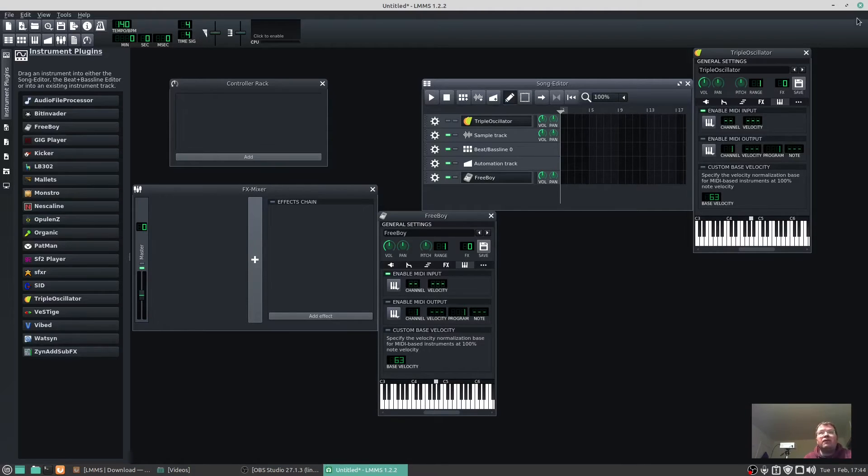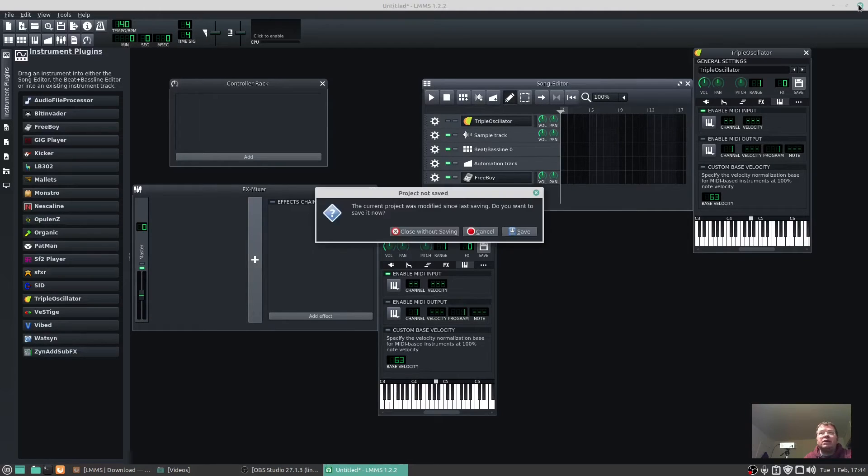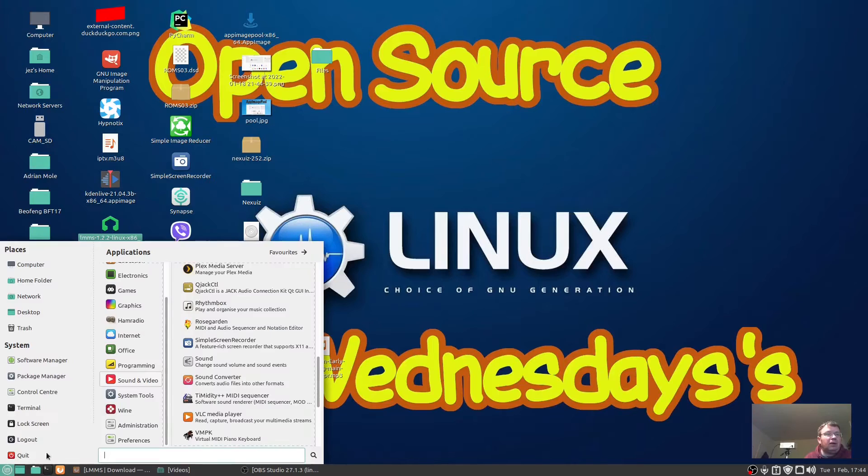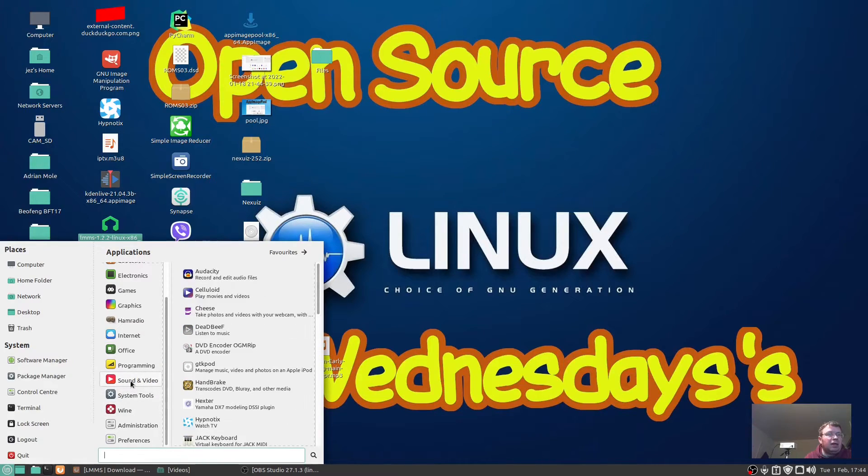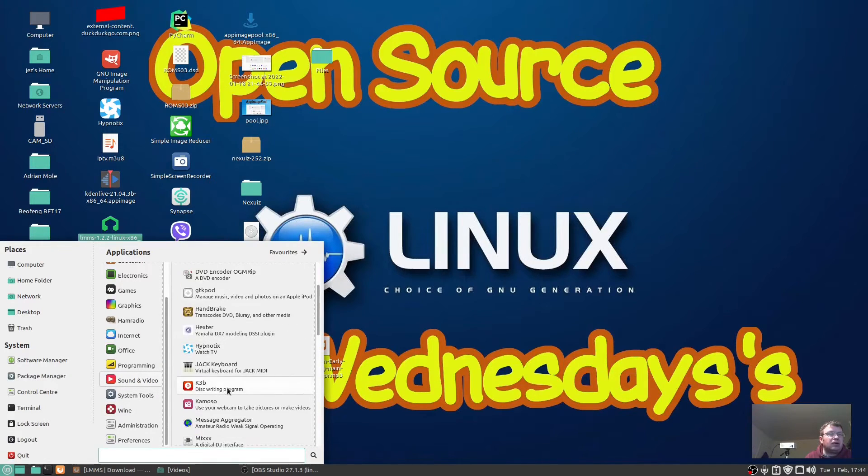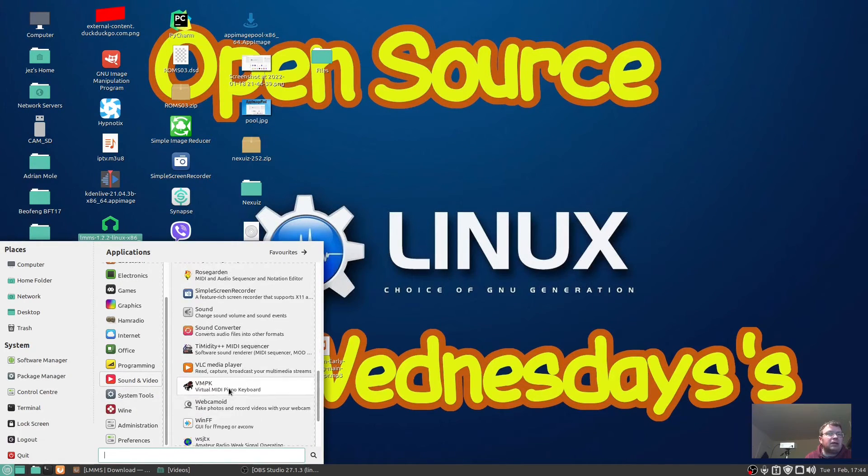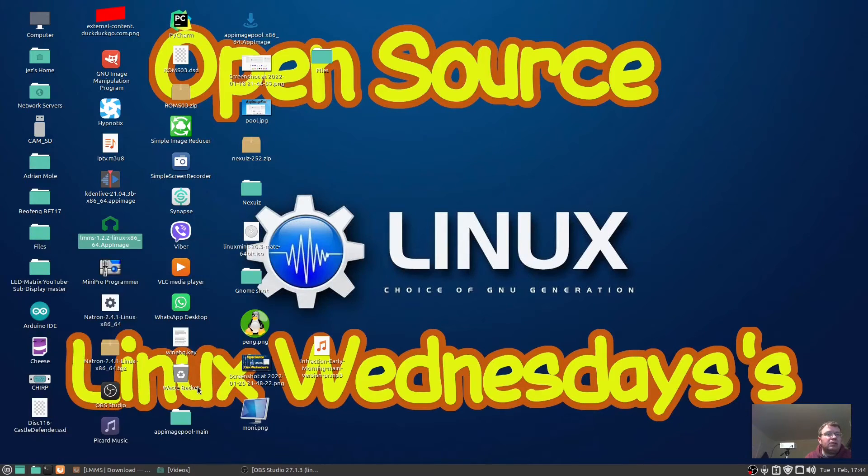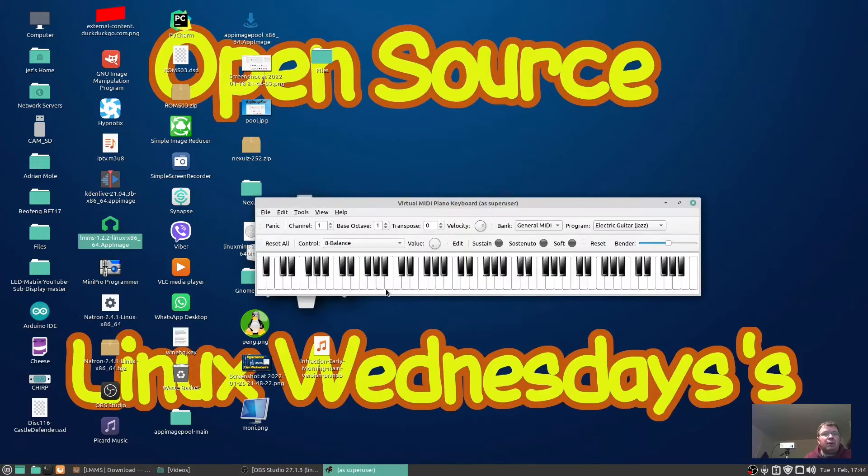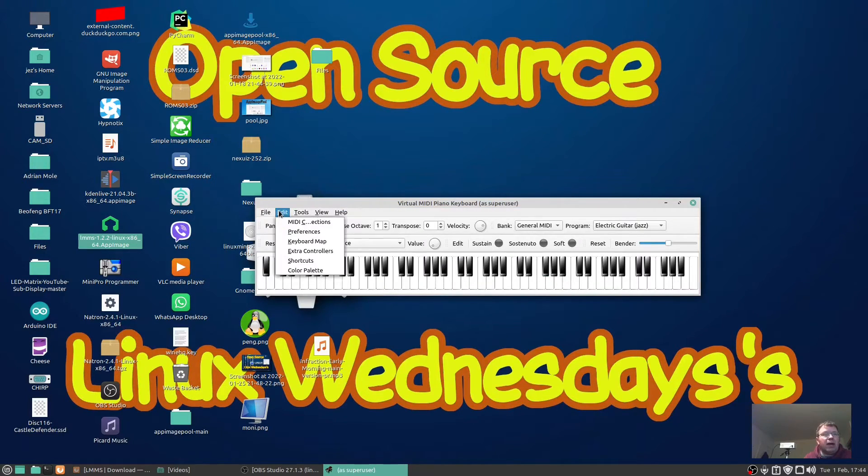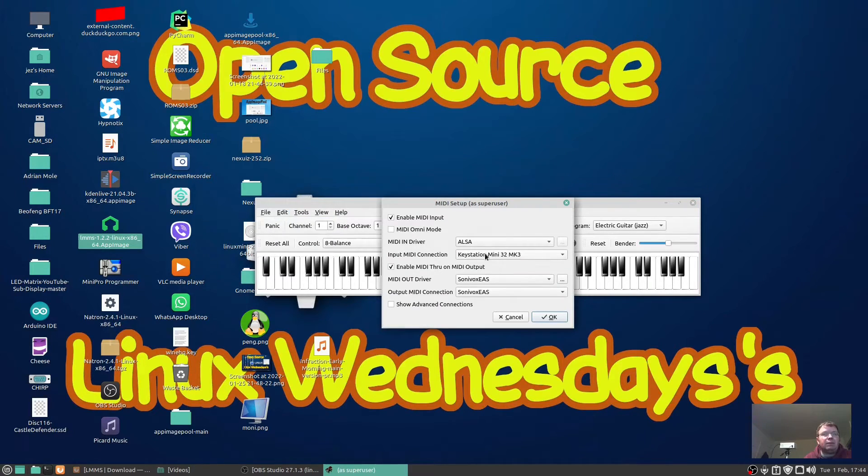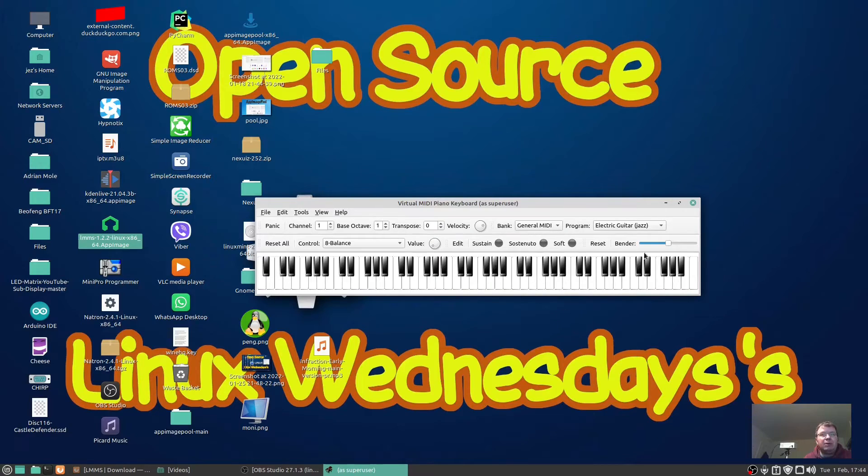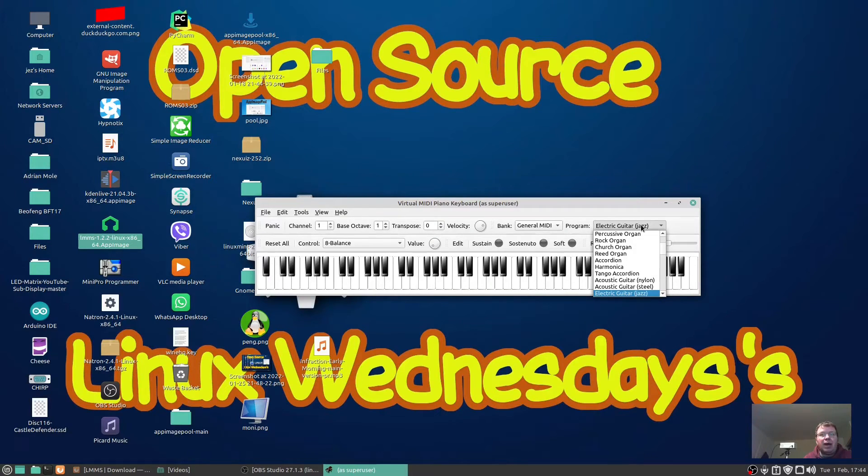Let's try another application. Quit without saving. I downloaded this from the software center: VMPK, which is a Virtual MIDI Piano Keyboard. Click on Edit and then click on MIDI Connections. The ALSA MIDI driver is selected, no MIDI input, and there's my Keystation MIDI 32 MK3. That's okay. Let's do Electric Guitar Jazz.